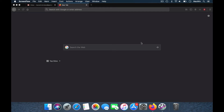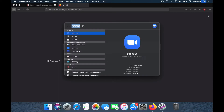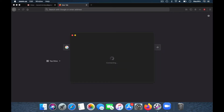Hey guys, welcome back to the channel. Many of you have been asking me for a nice background for Zoom calls, so I'll show you how to add animated backgrounds to your Zoom. Open up your Zoom application.